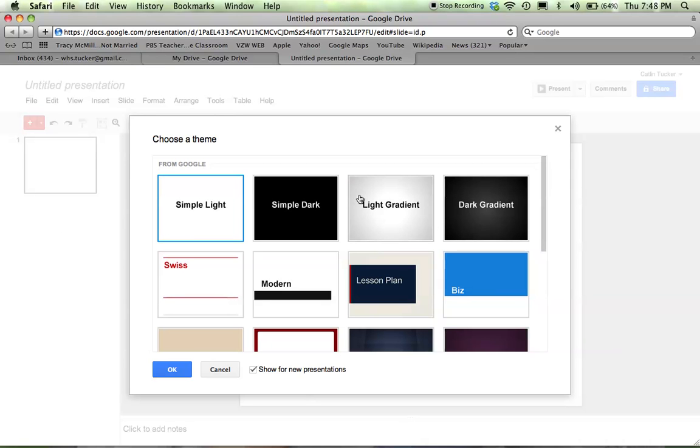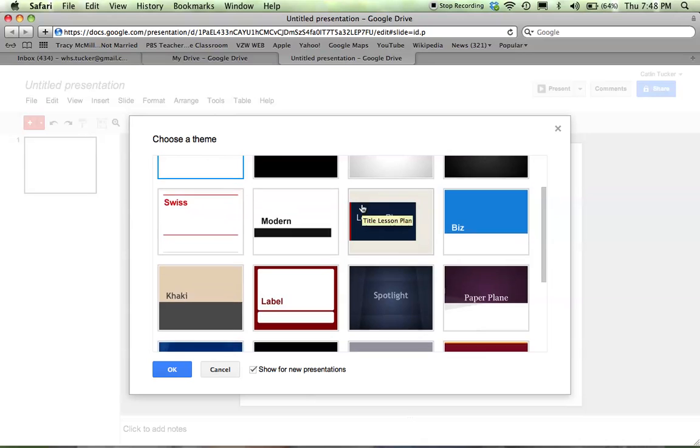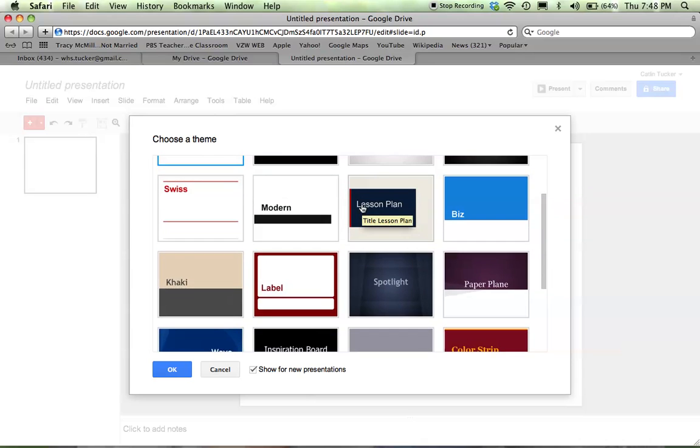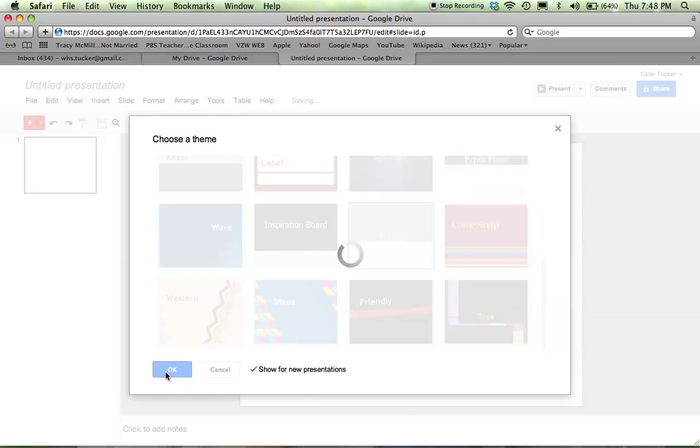The first thing you're going to be asked to do is choose a theme. You can scroll through and see what's available, just select one, and then once you have your theme...